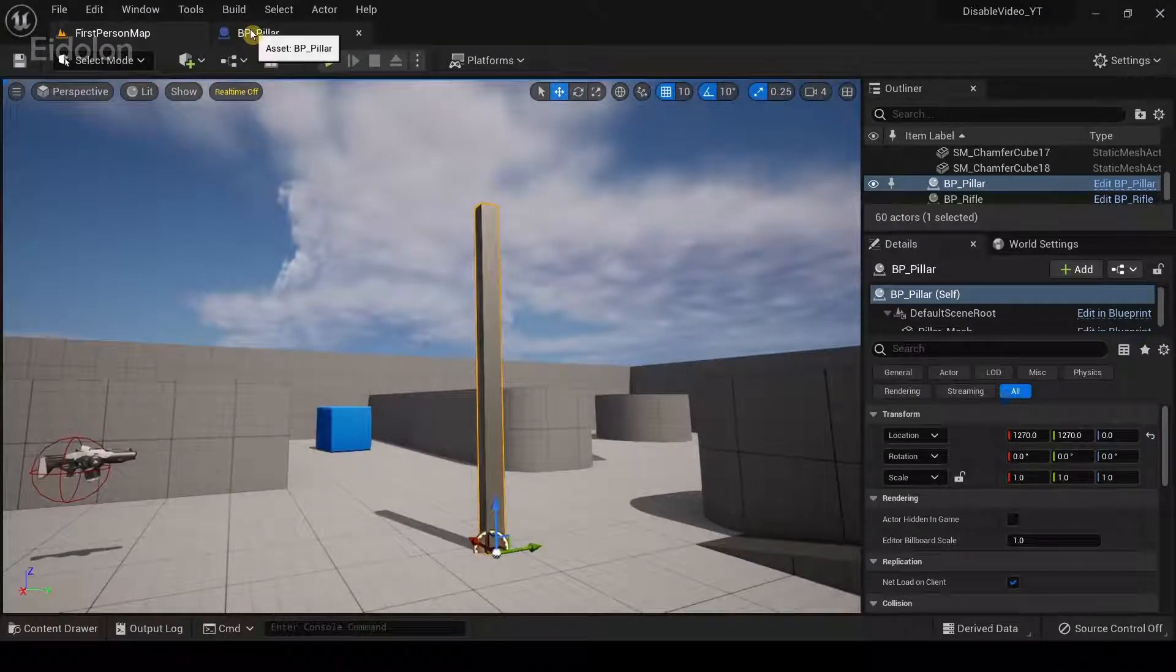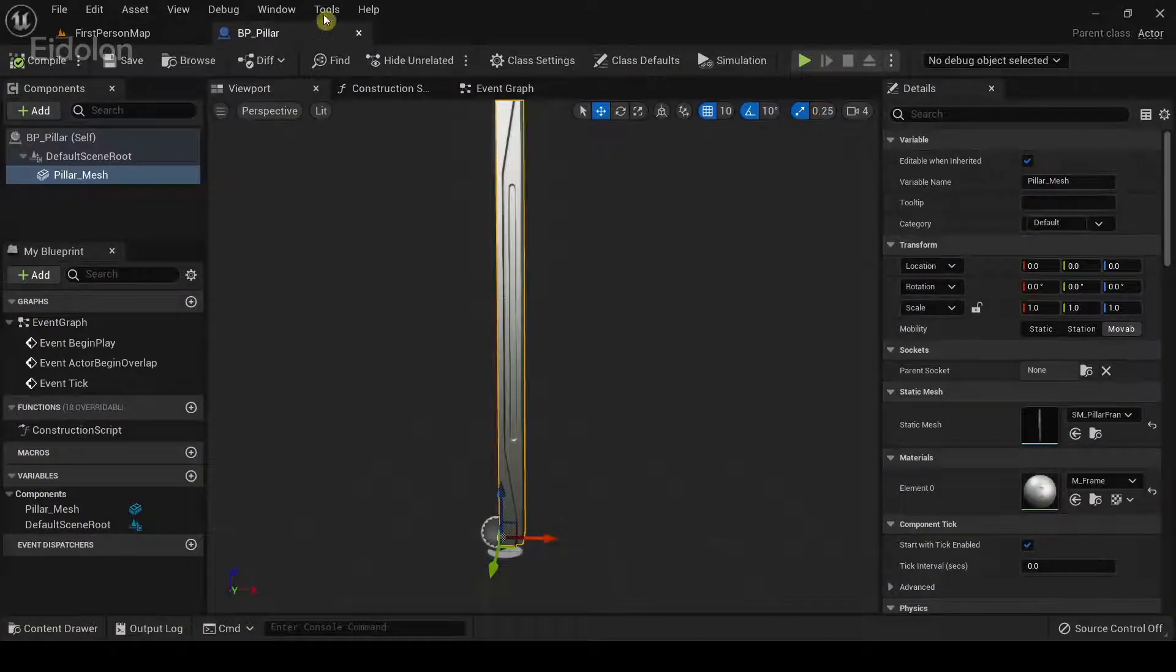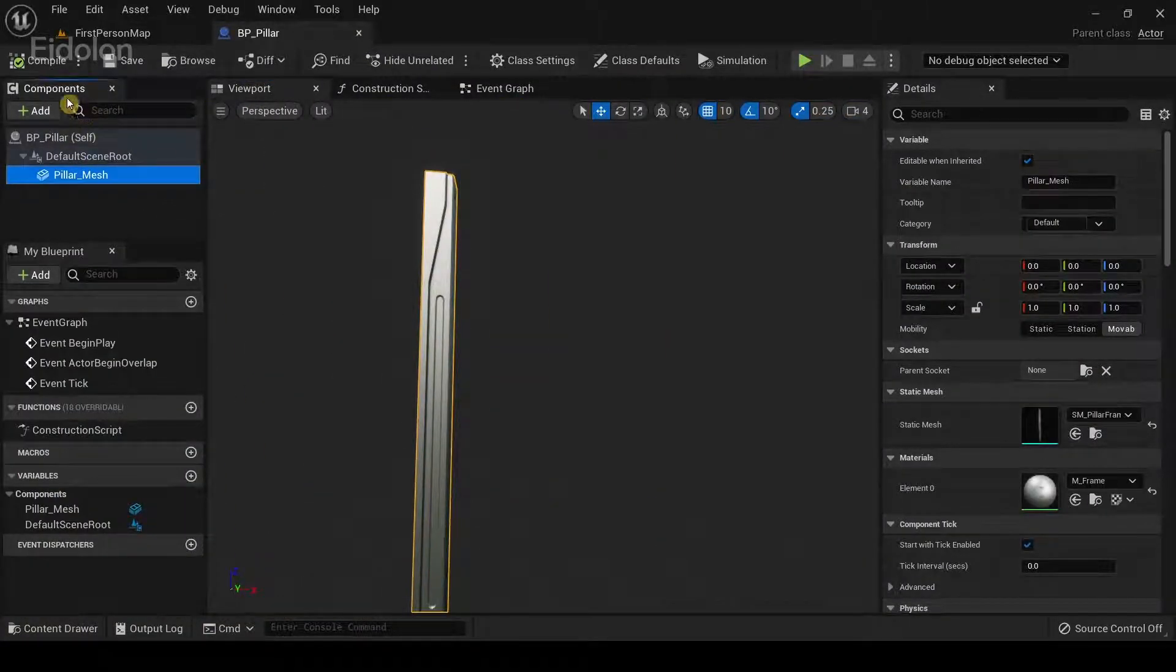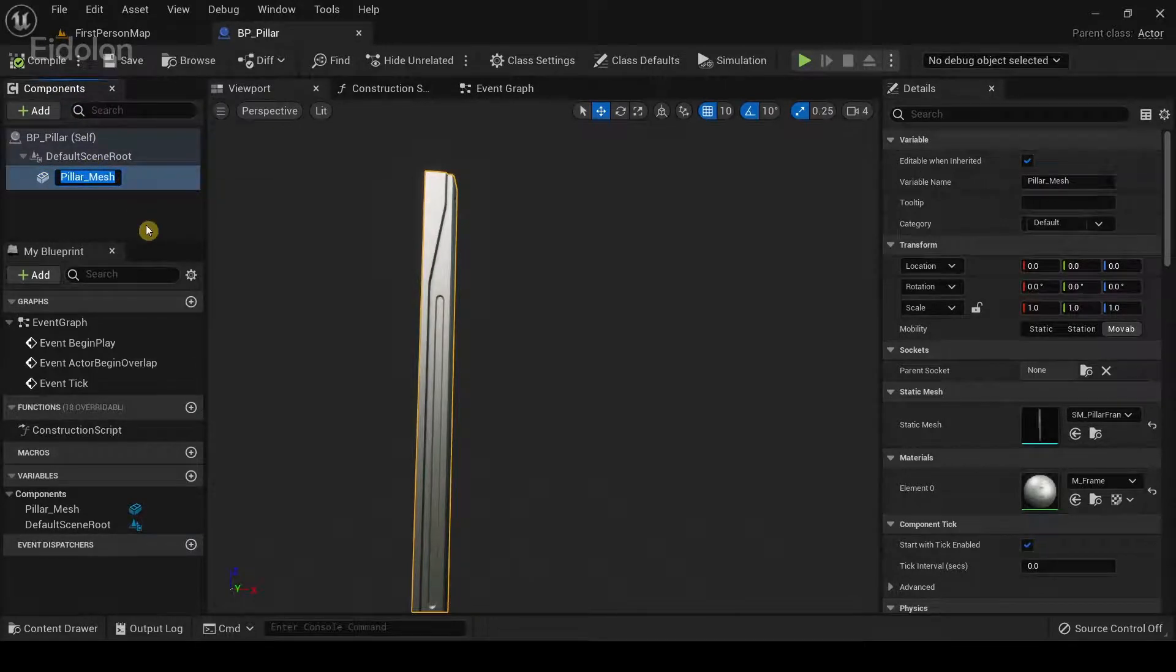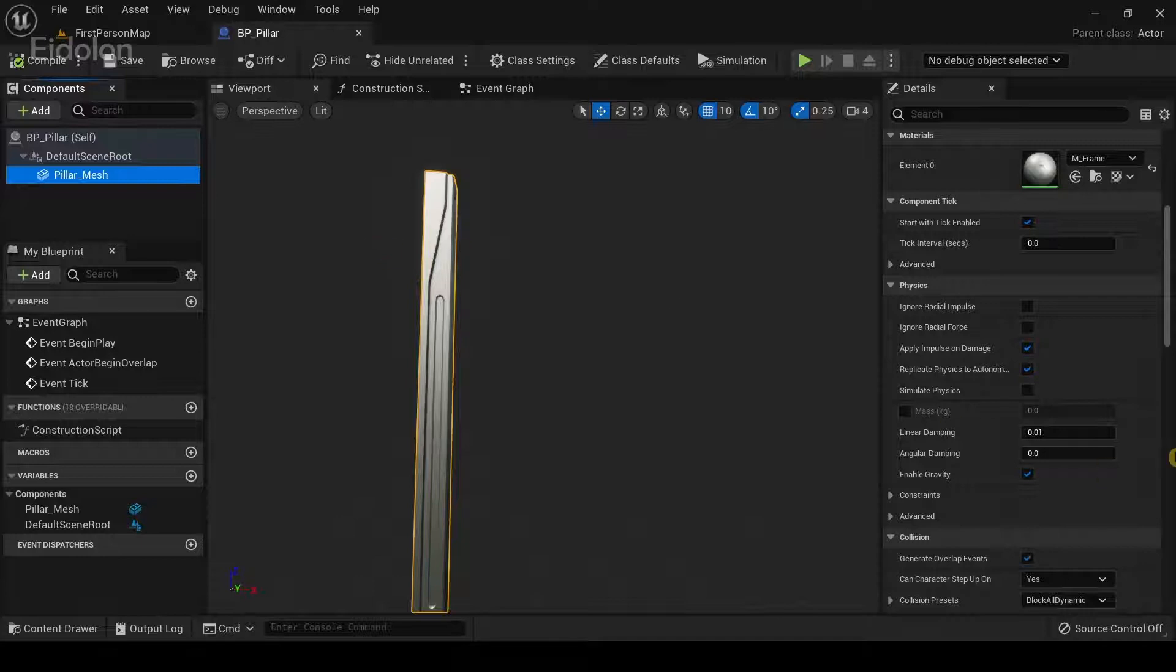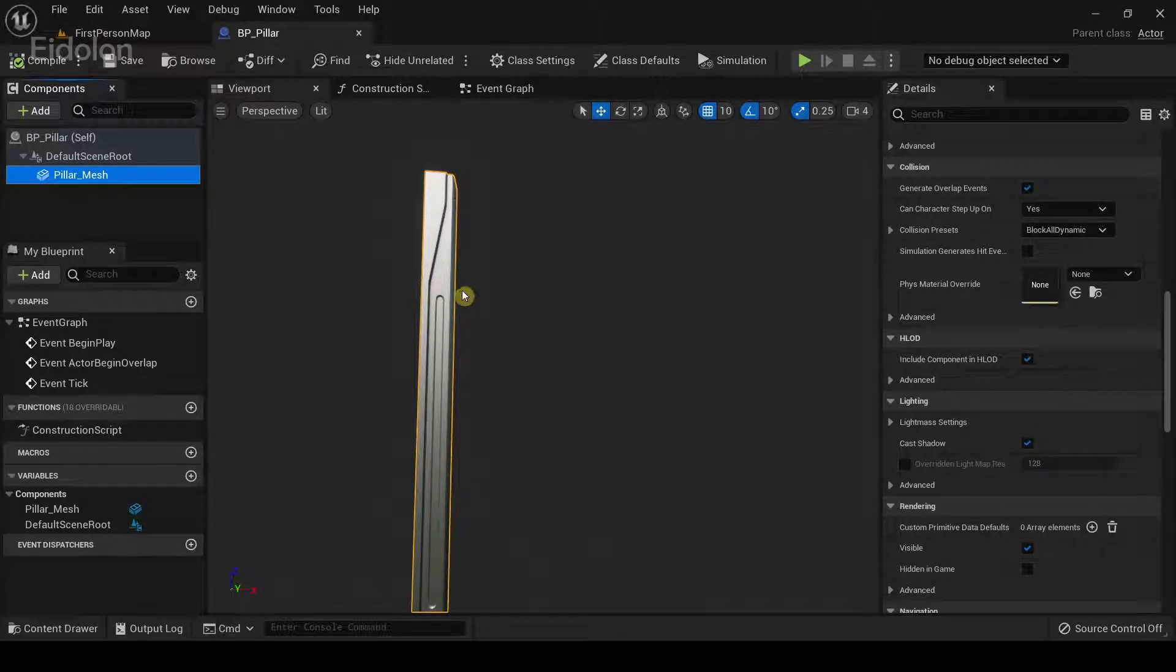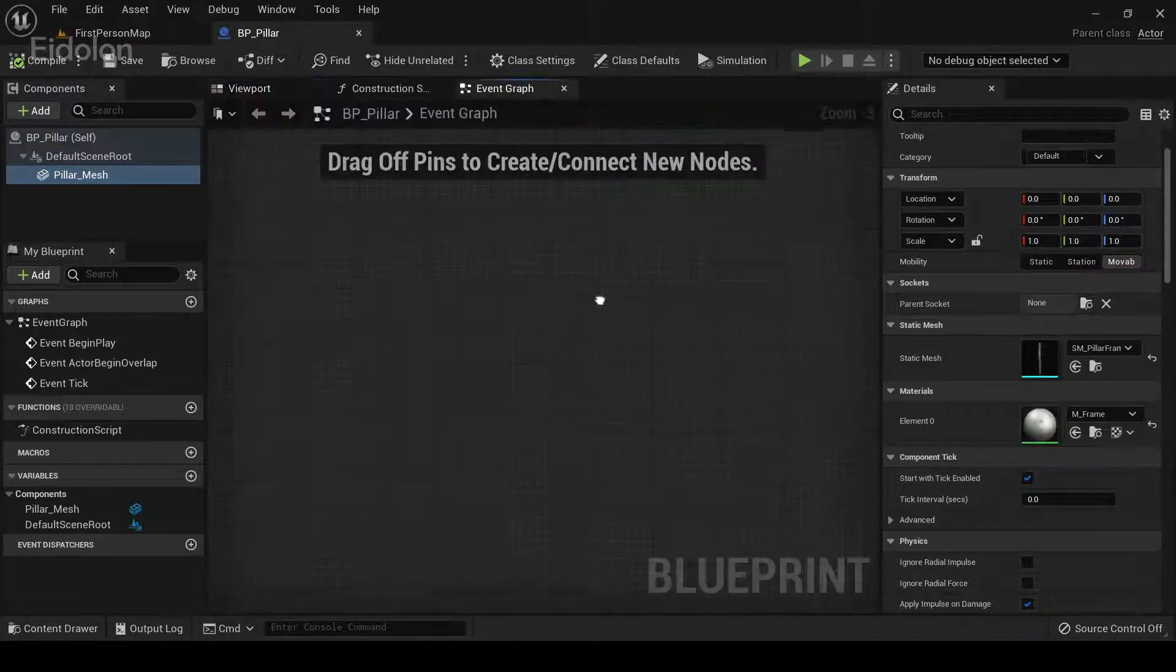Then I'm going into the blueprint, just going to double click it. You can see that I have a single component over here under components which I named pillar mesh. It's a simple static mesh component over here. The collisions in it had been automatically added into it. So I'm just going to go back to the event graph.